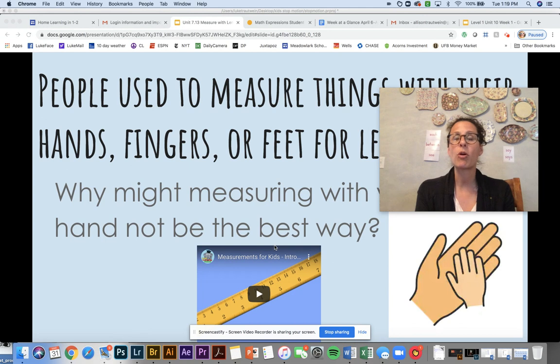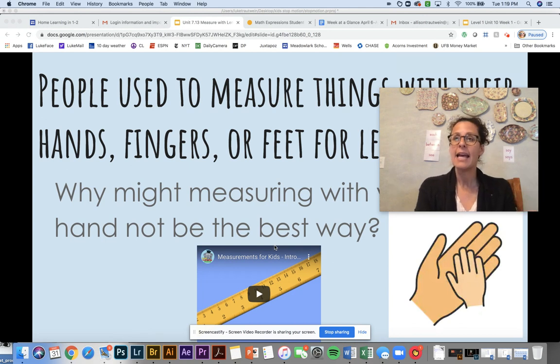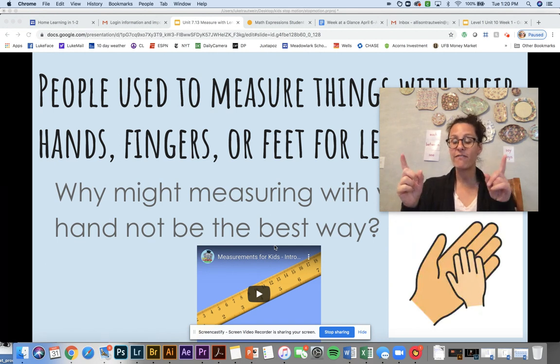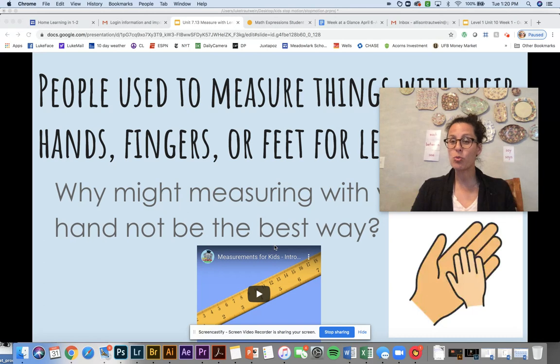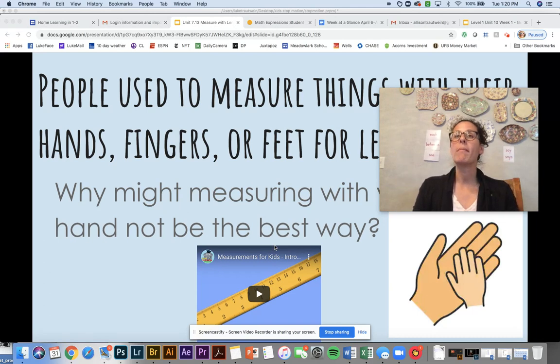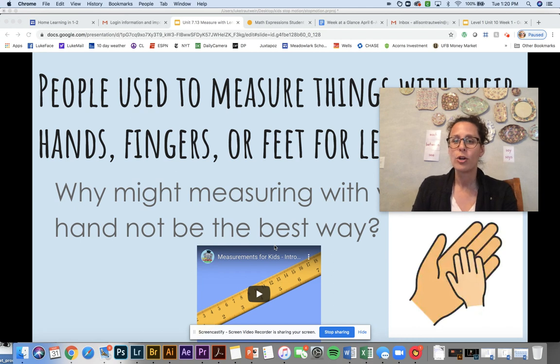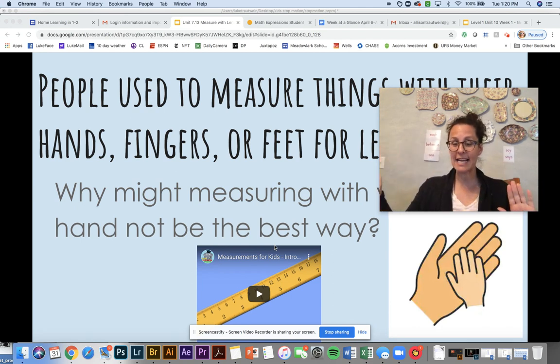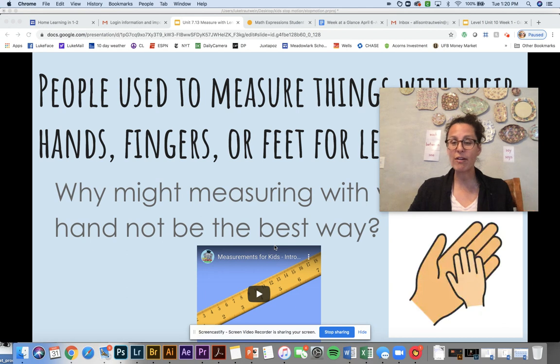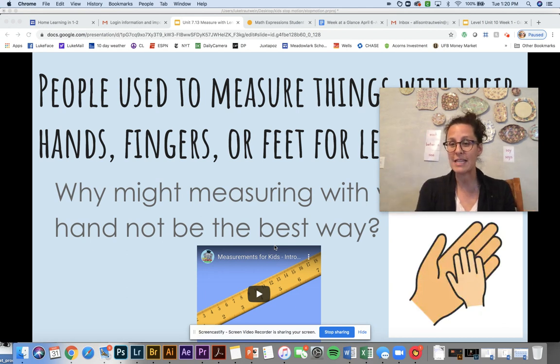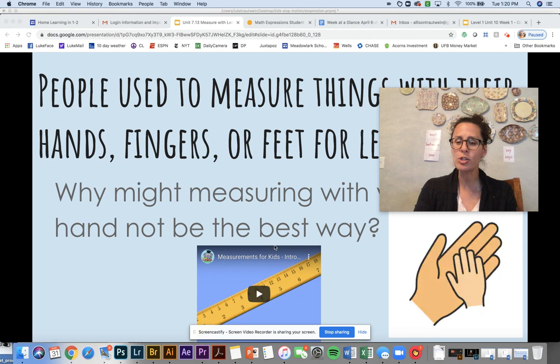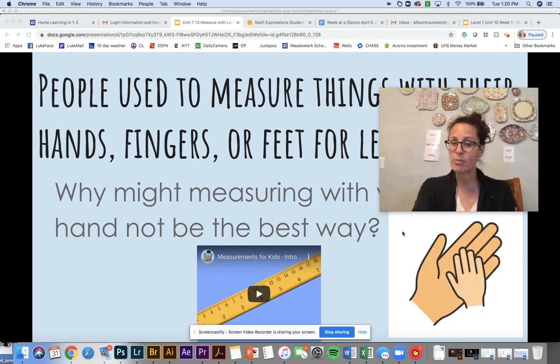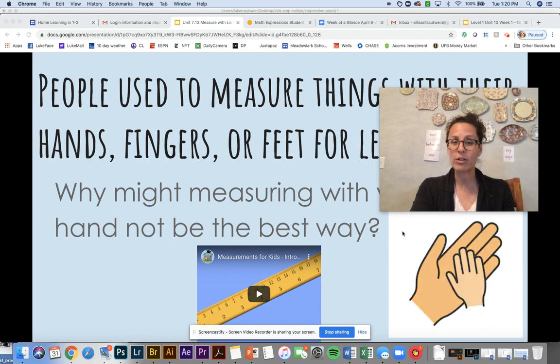And so that would not be a great way to measure something. So we're going to watch a quick little video on the different types of measurement that are available, and that we're going to be learning about in the future. Here we go.